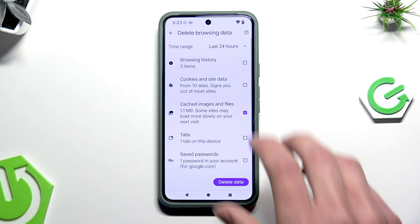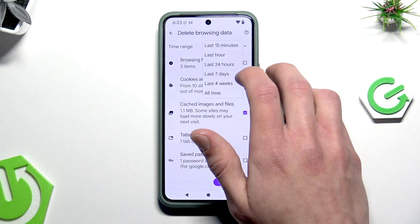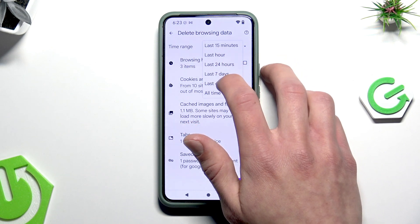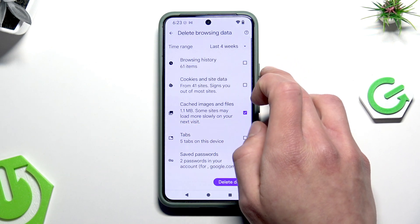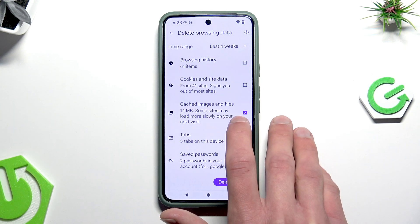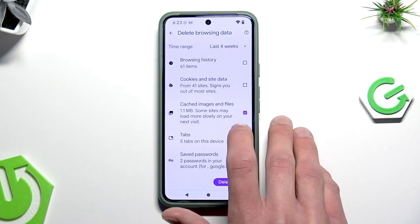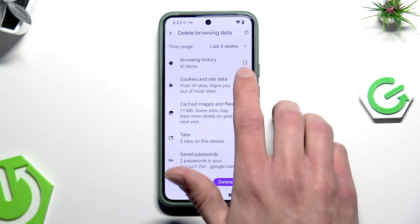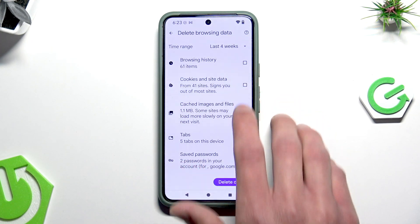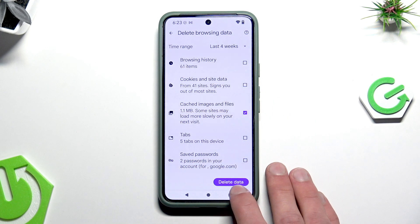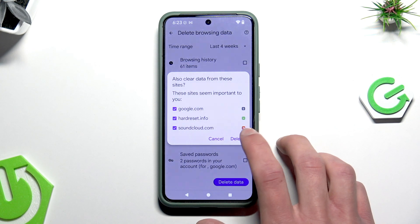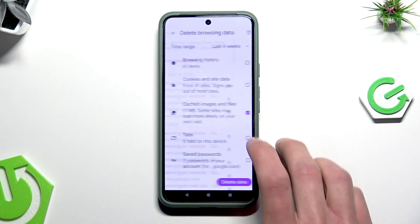Go with the preferable time range from which you want to delete the data, and then select cached images and files. If you have other options selected, remove the selection. Next tap delete data and confirm.